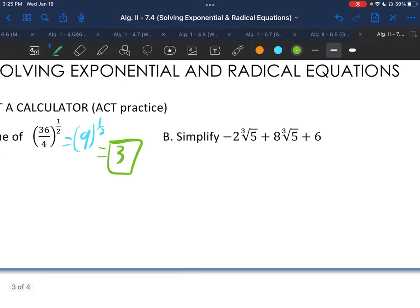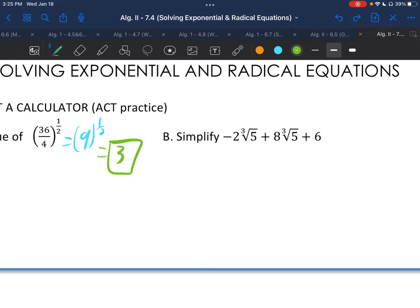On letter B, simplifying these — we're adding and subtracting and we have radicals. You can add and subtract if you have the same radicals. So we have a cube root of 5. We have negative 2 plus 8 is 6 times the cube root of 5, and then just plus that 6 over there.